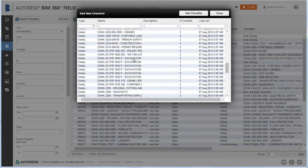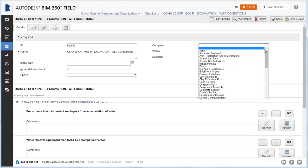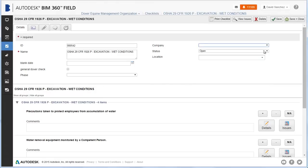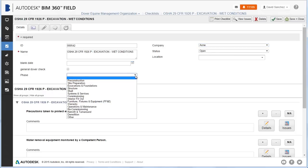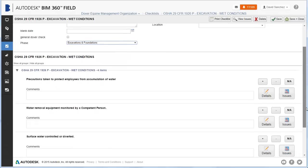A new checklist opens and you can enter your information, including company, status, and location. In this example, we'll add a QA/QC checklist. Note that adding a safety or commissioning checklist is a nearly identical process.